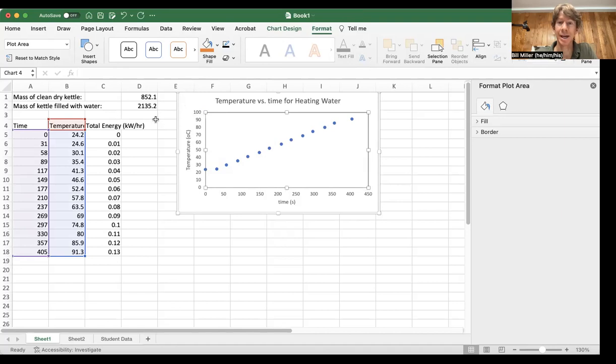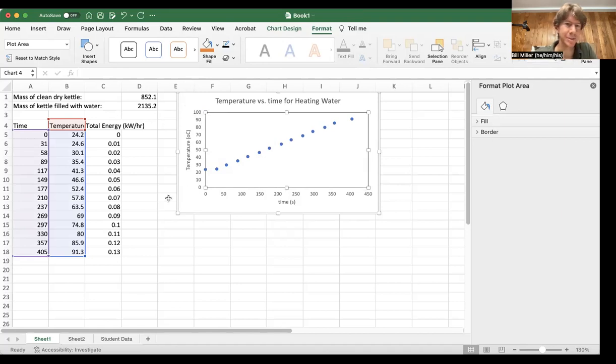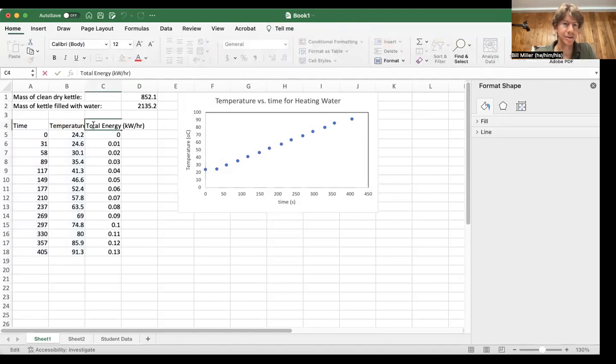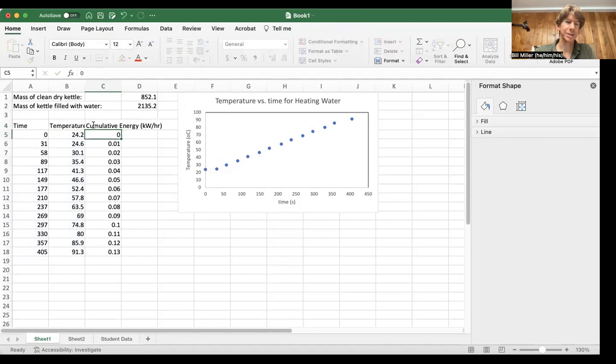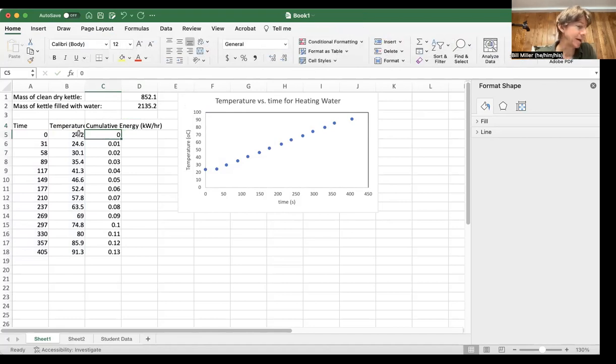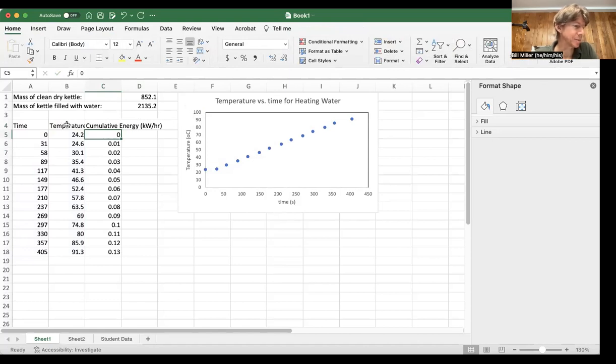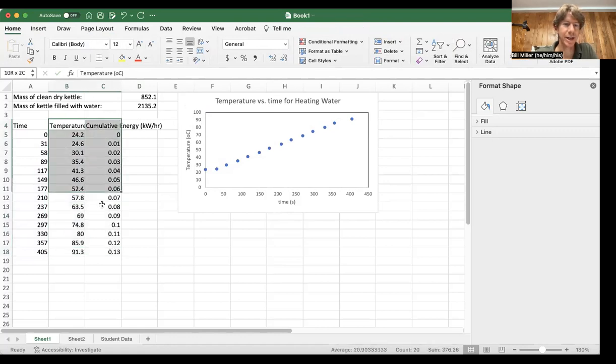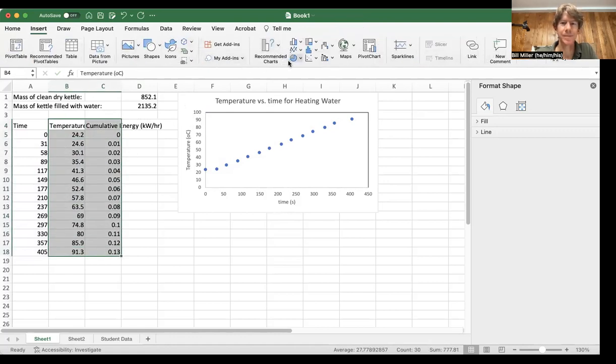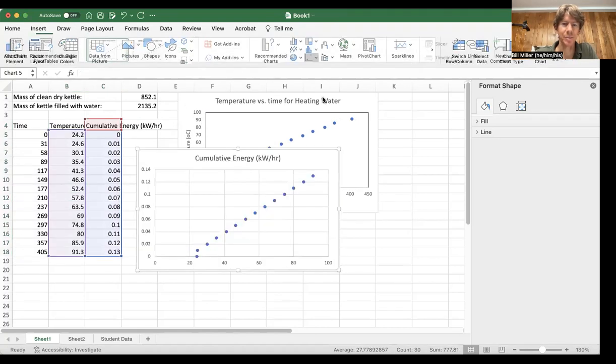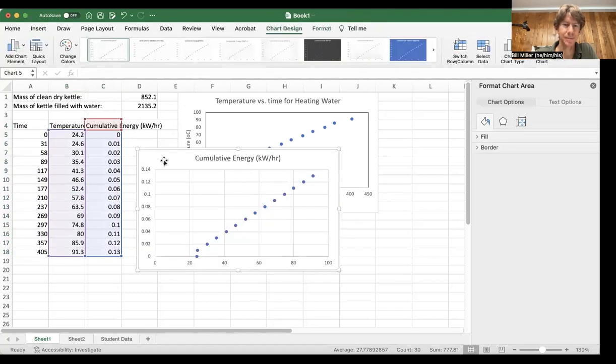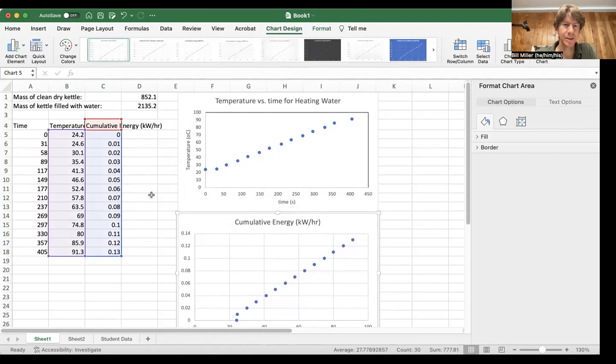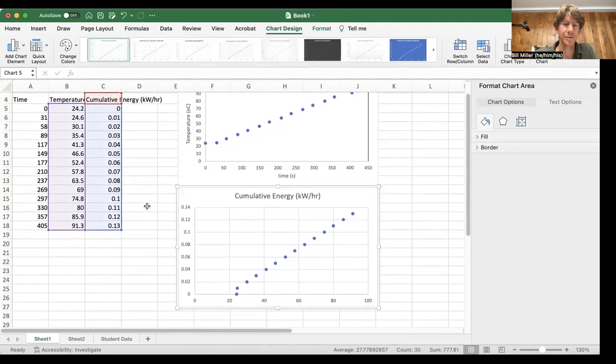Now let's do the next one. The next one is going to be cumulative energy, or it says total energy here. Maybe I can change that to cumulative, which is another word for total. Either one works, but now it matches the actual procedure here. Cumulative energy versus temperature. Click and drag to highlight the data. Go to insert. XY scatter points. And you can see that the data here is color coded for the data on our graph.